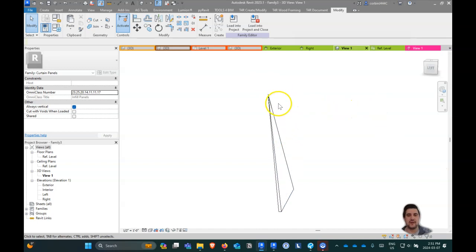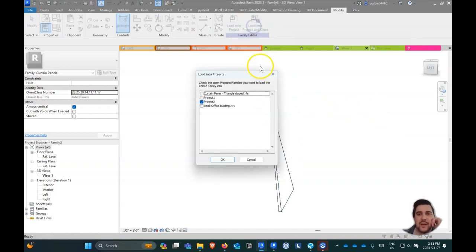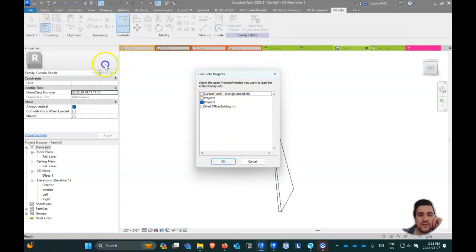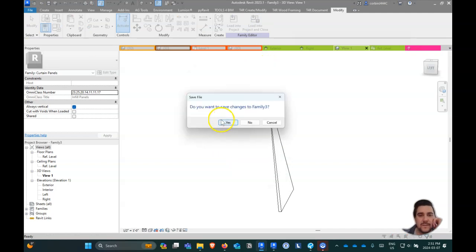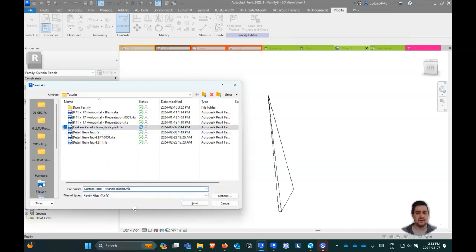I'd probably figure out how to make that more uniform, but for this it works. Let's load this back into our project — Load into Project. I'm going to save this as the same family and call it 'Bottom Left.'